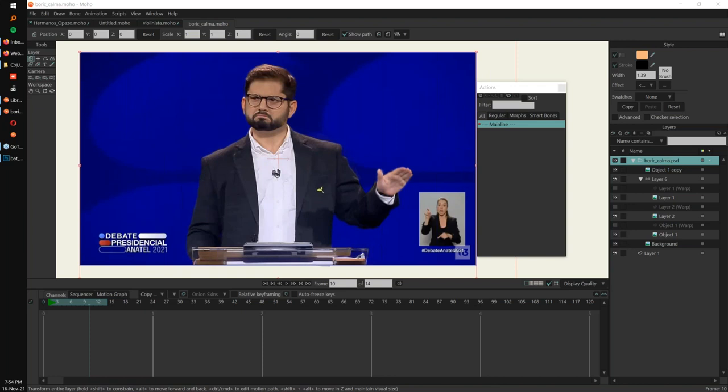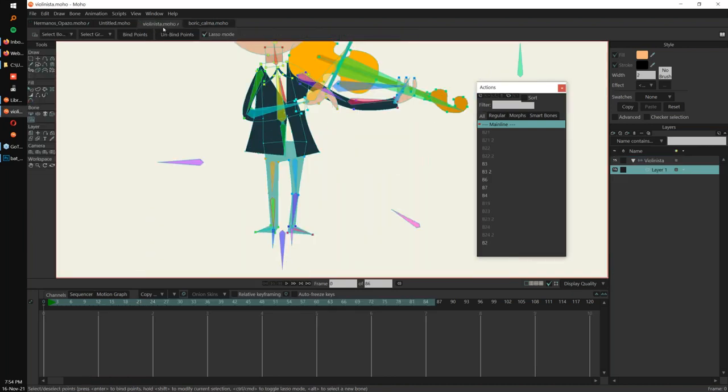Hi Victor, thank you so much for the presentation. We have a few questions. Alan and Hamed both asked about not closing the lines while creating the smart mesh. Can you explain the difference between closing the gap and not closing it?